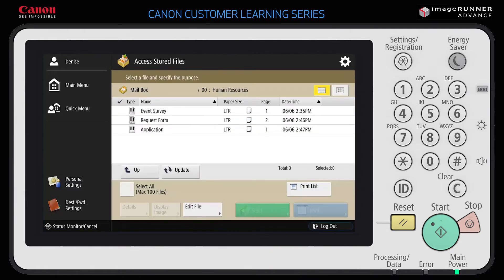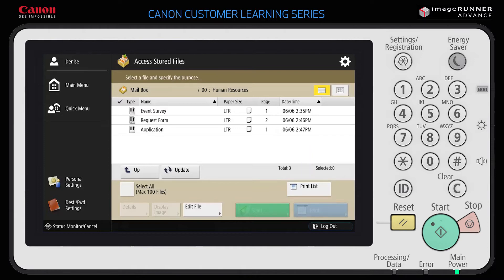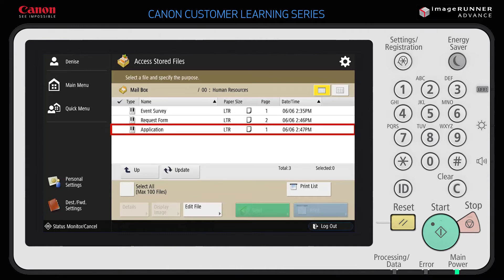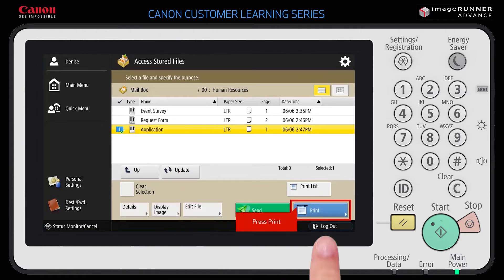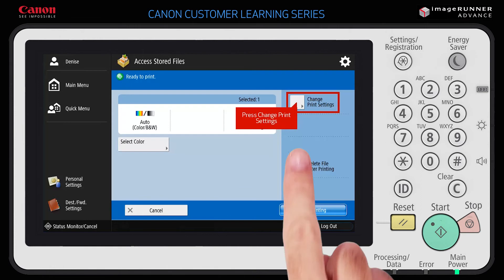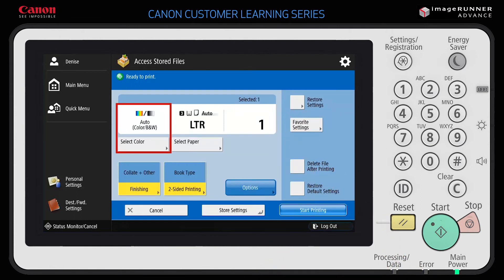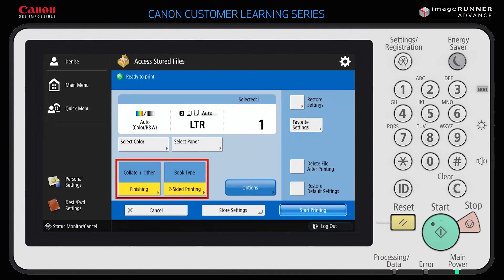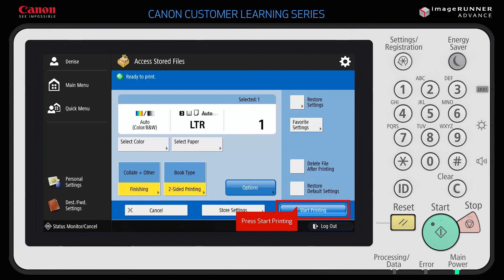A list of all the files stored in this mailbox is displayed. You could use the Print List button to print all of the files stored in this mailbox. In this example, you'll want to print an individual file. Select the file you wish to print from the list and press Print. Before you send your job to print, you can change several settings, such as changing from color to black and white, stapling, and other finishing options. When you're ready to print your file, press Start Printing to begin printing your file.